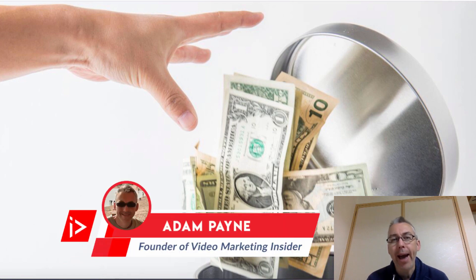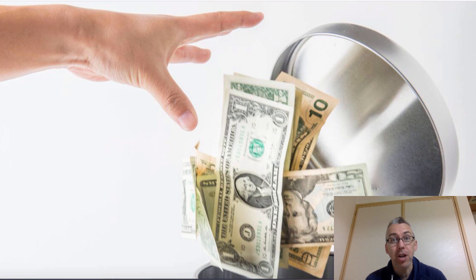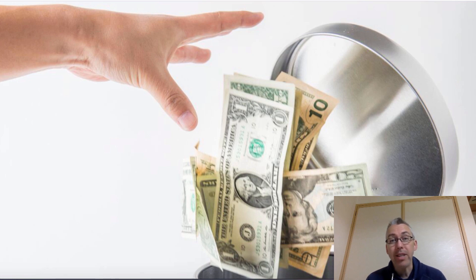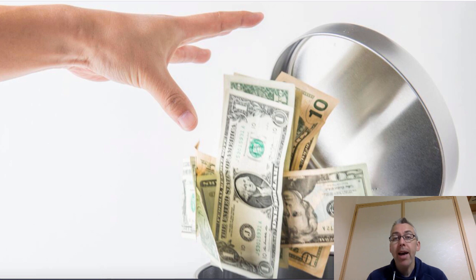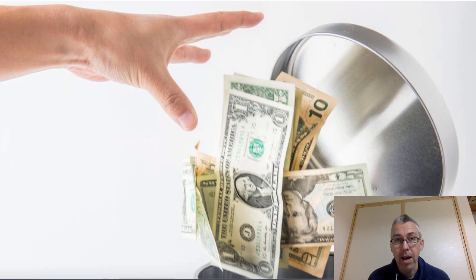And if you run YouTube ads, then chances are, if you haven't done what I'm going to show you in this video, you've been wasting some money. Now, when we run YouTube ads, we try and make sure that our ads are only shown to our ideal target customer.